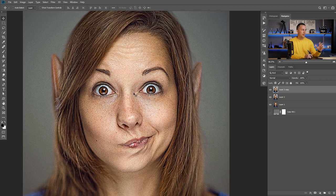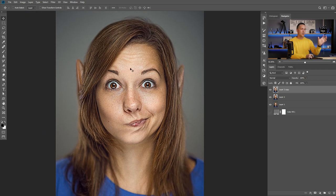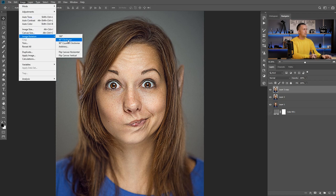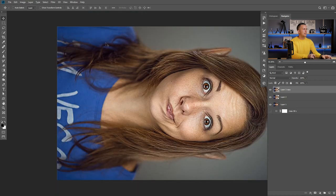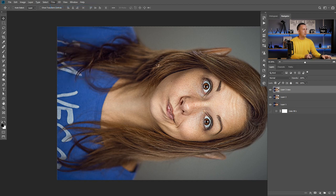We want to make these lines disappear. I want to apply this effect several more times, and to do that we need to rotate the image each time we apply the effect. So the first time we go to Image, Rotation, Clockwise 90 degrees, then apply the effect — Filter, Ctrl/Cmd+F to repeat the effect.